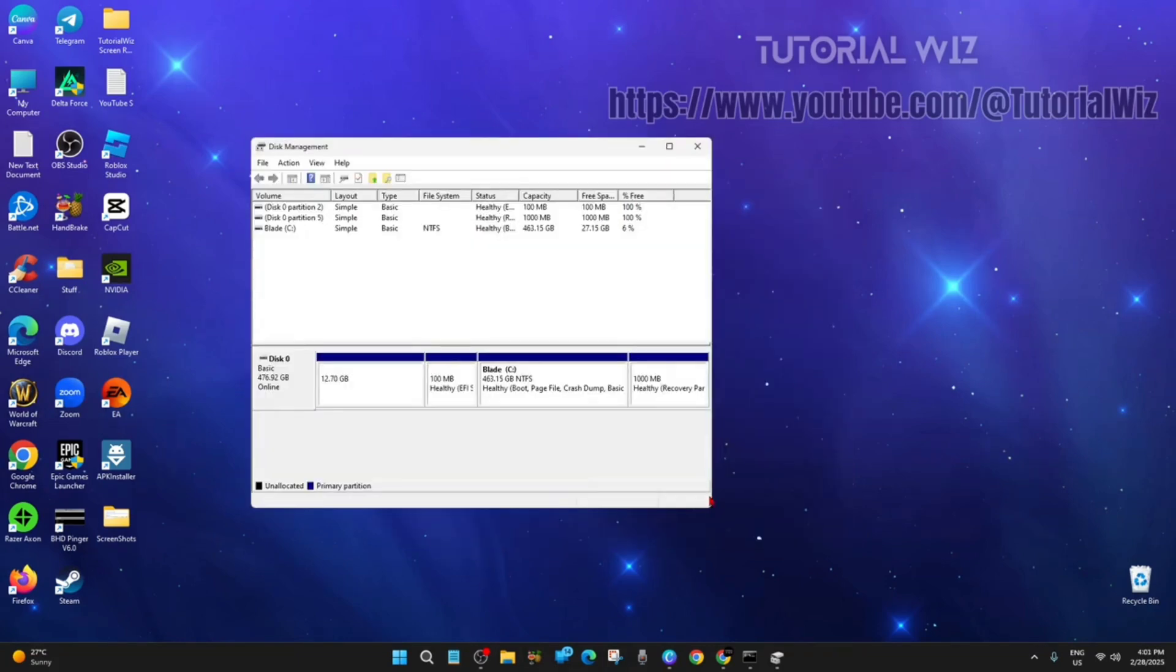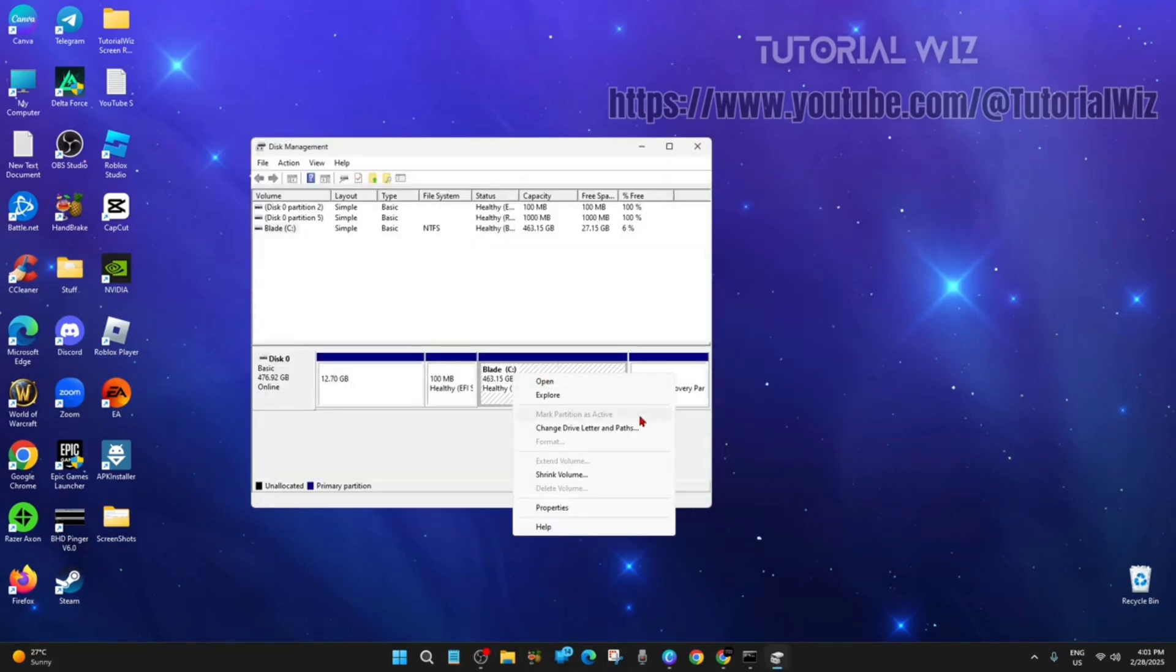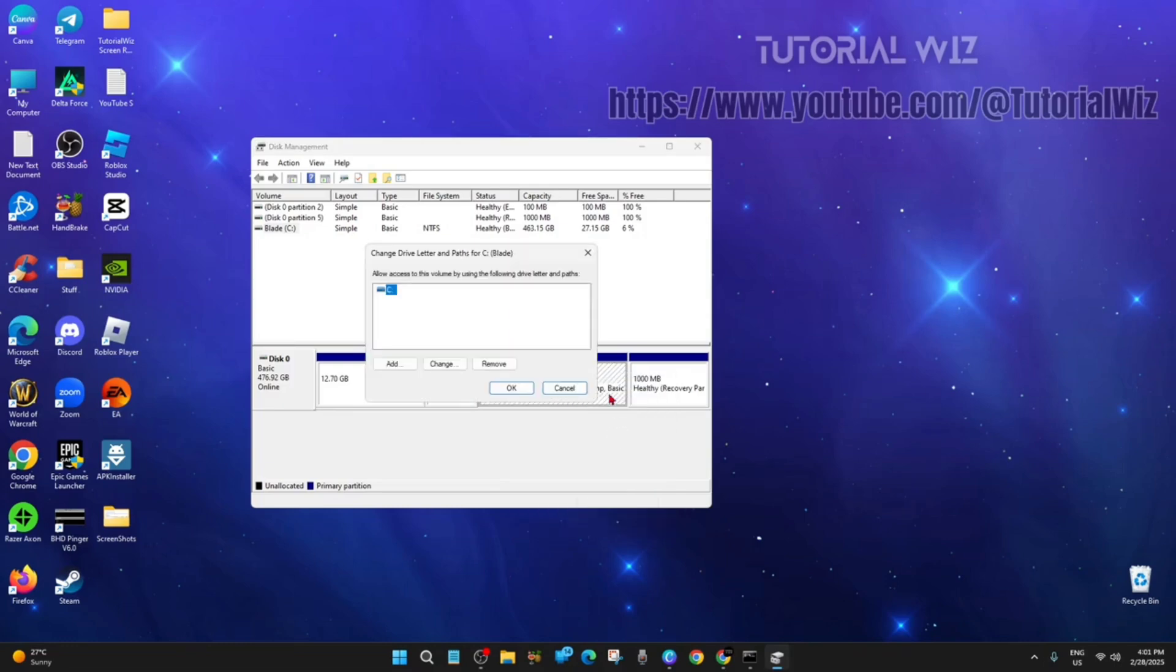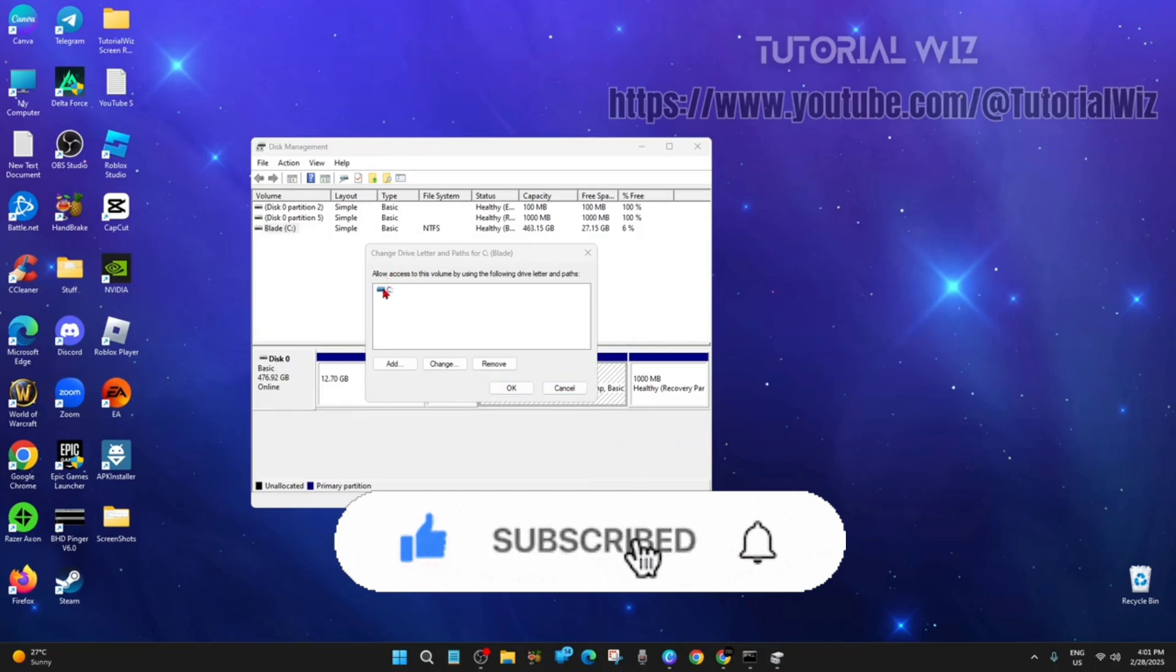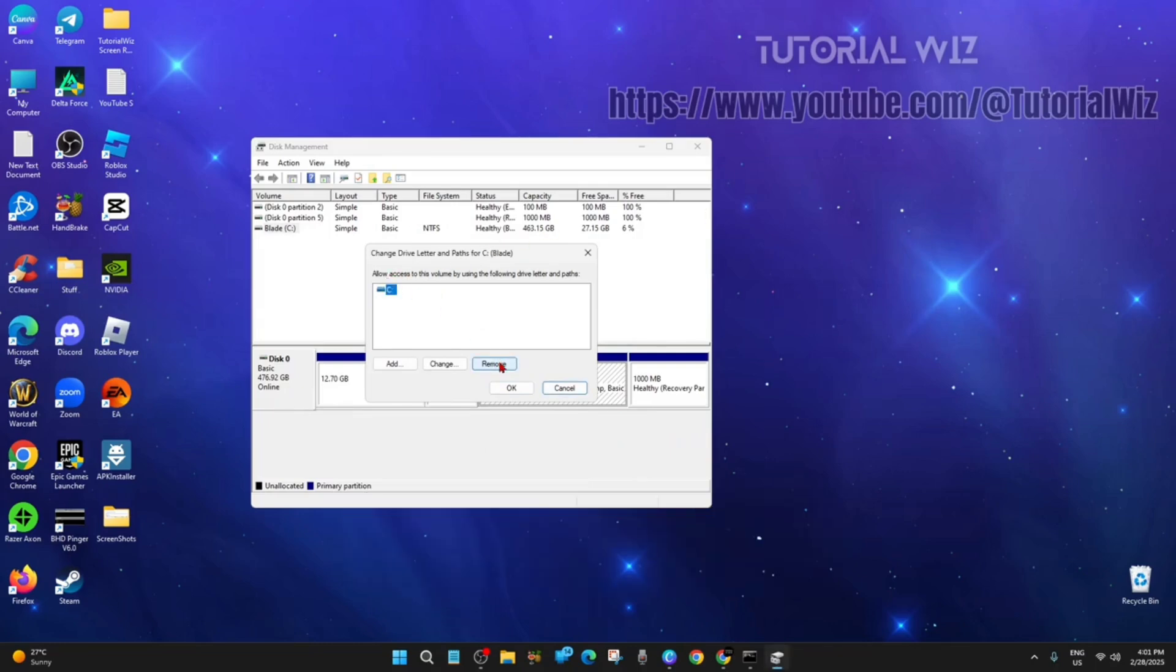Alright, so what we need to do here is right click on here and then click on change drive letter and paths. Make sure you click on system reserve. From here we want to go ahead and remove that drive letter. So click on it, click remove, then click OK, then restart your computer and it should fix the system registry contains invalid file paths error.